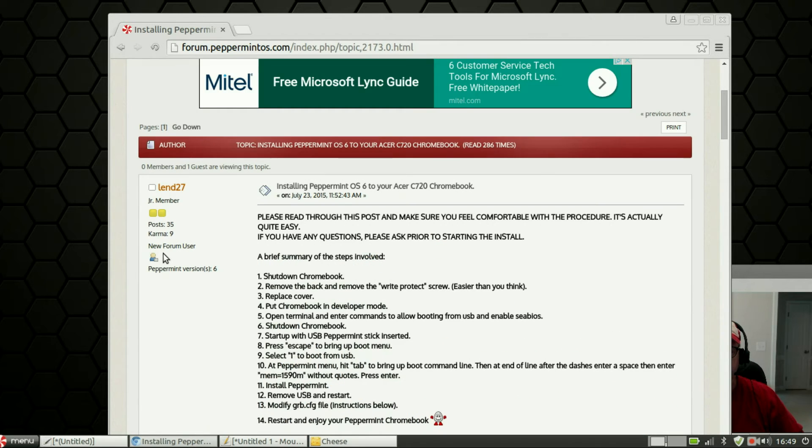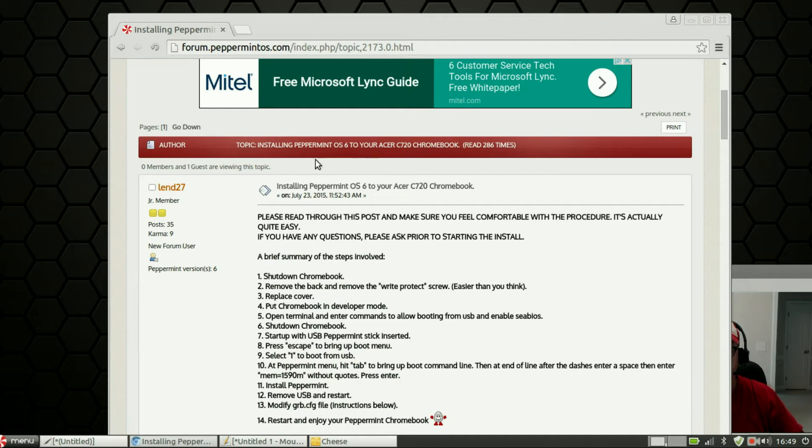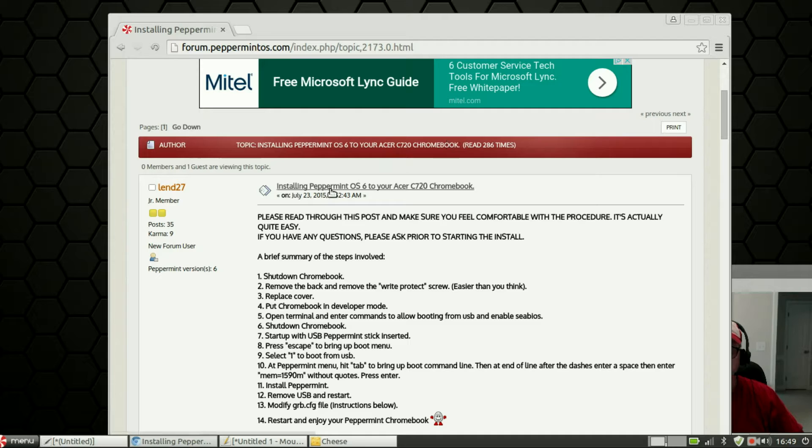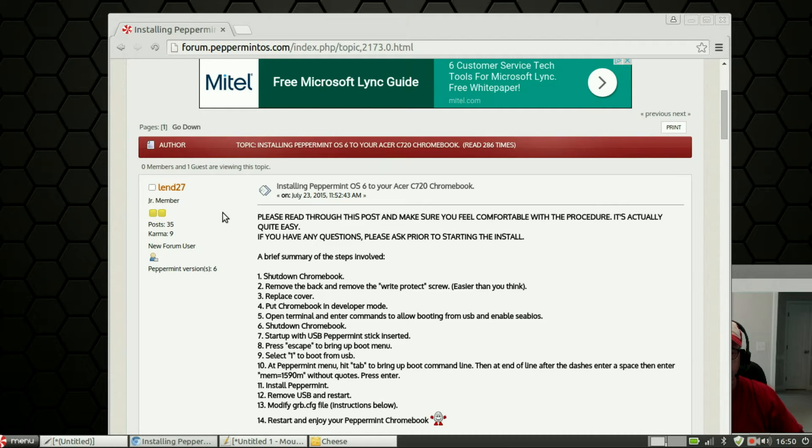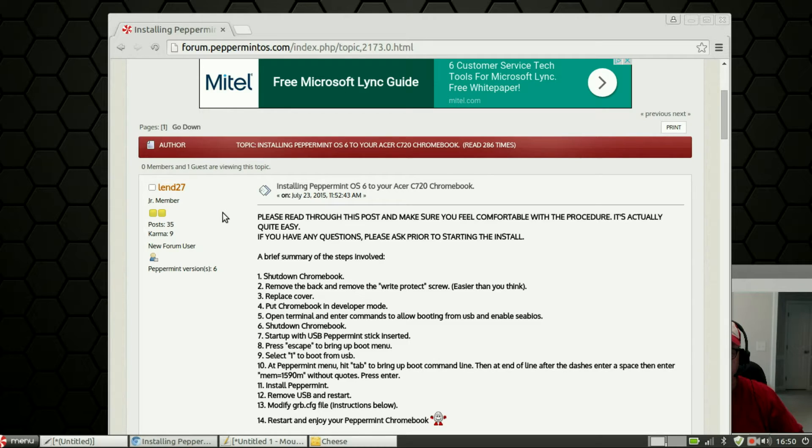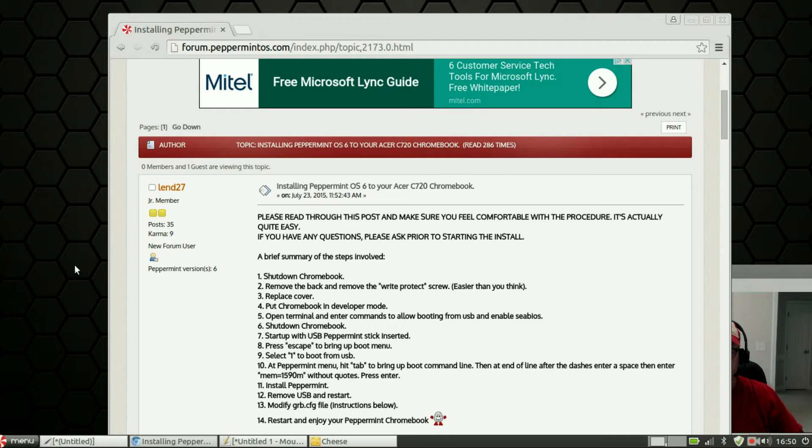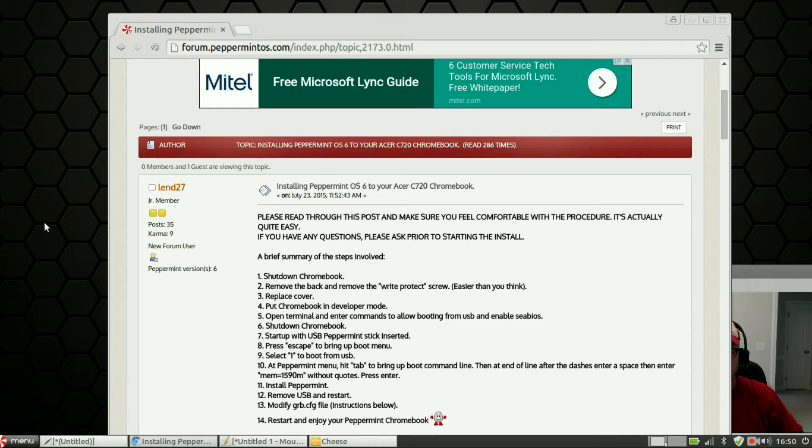If you click on that and go to user submitted tutorials, you will find that I have a tutorial listed there for installing Peppermint OS 6 to your Acer C720 Chromebook and it is pretty comprehensive. It will explain in detail what I did to install Peppermint OS 6.